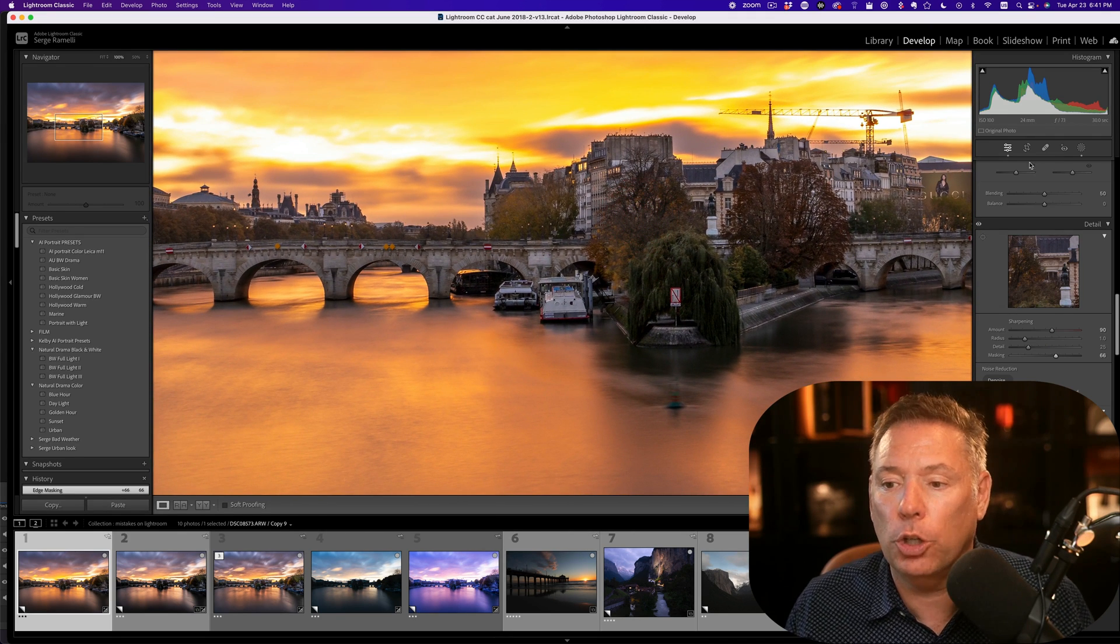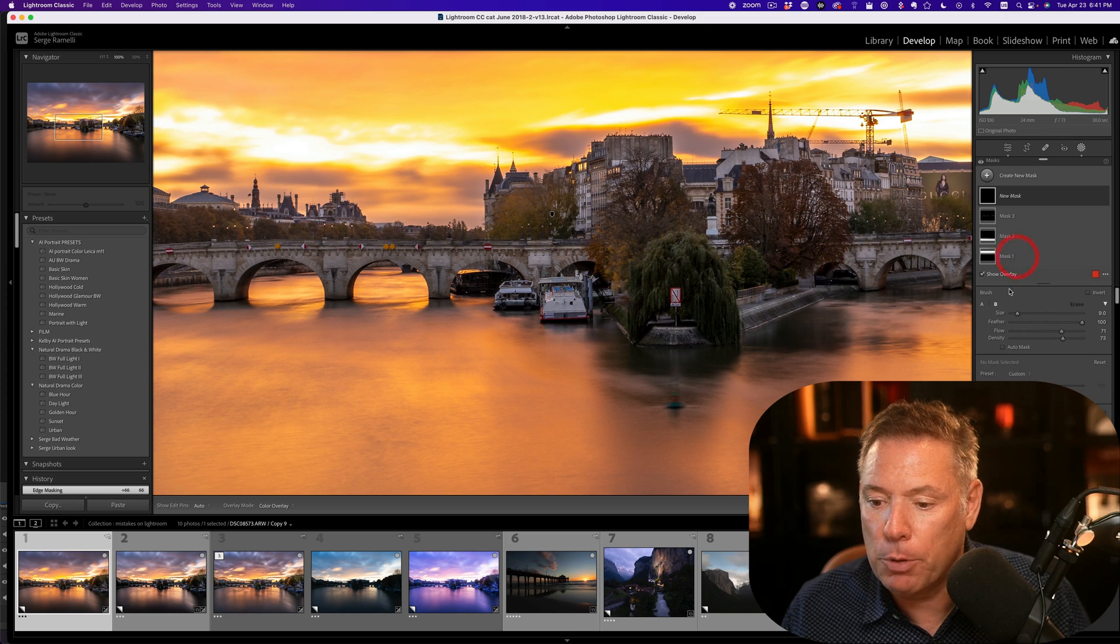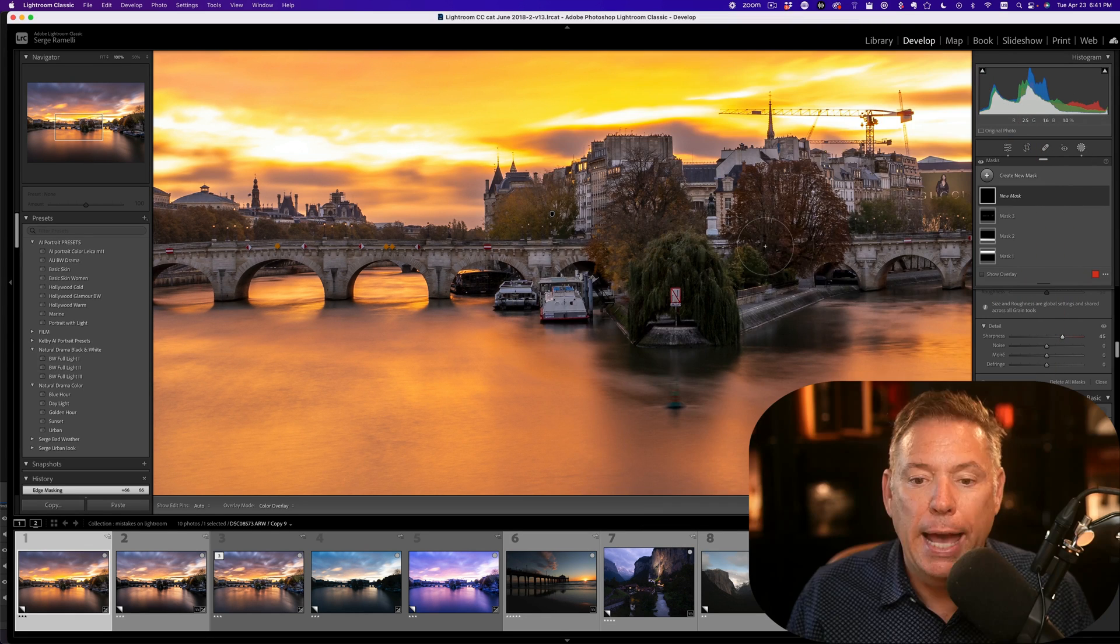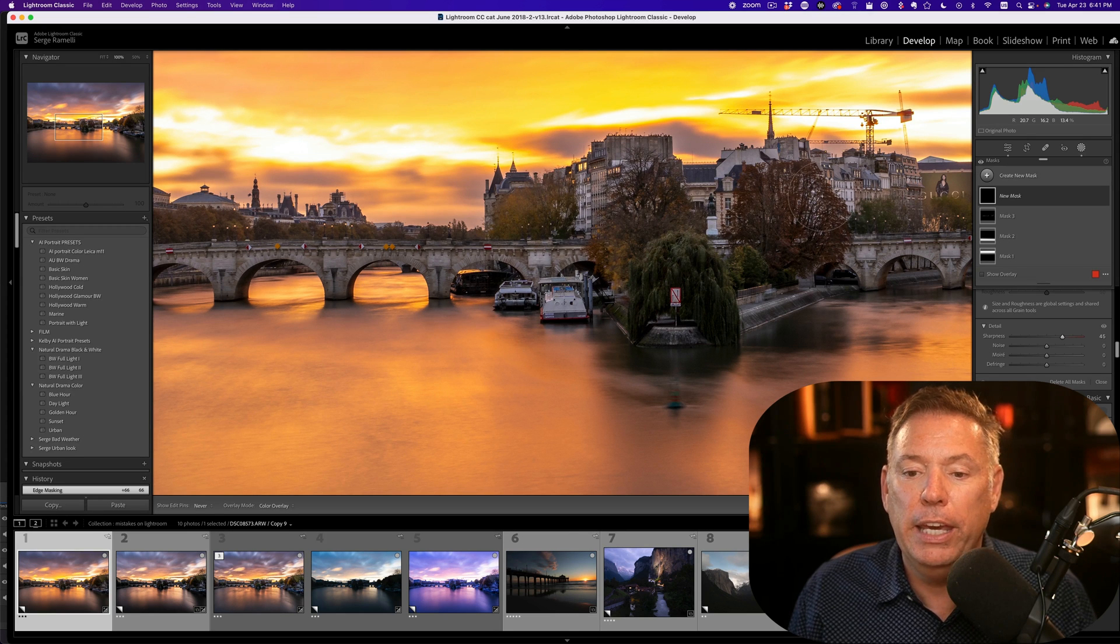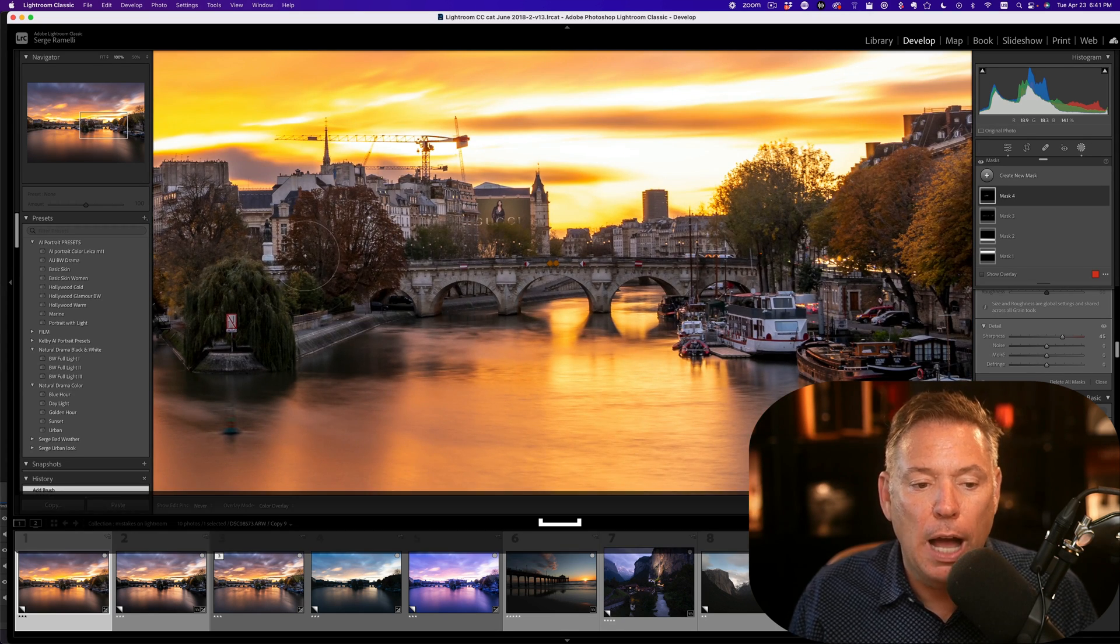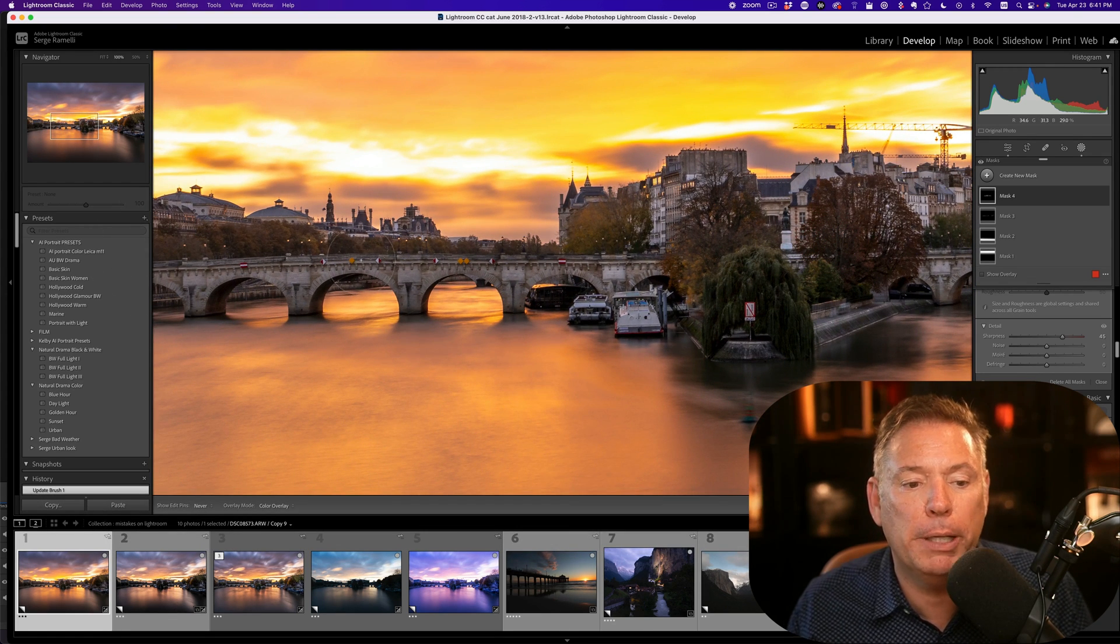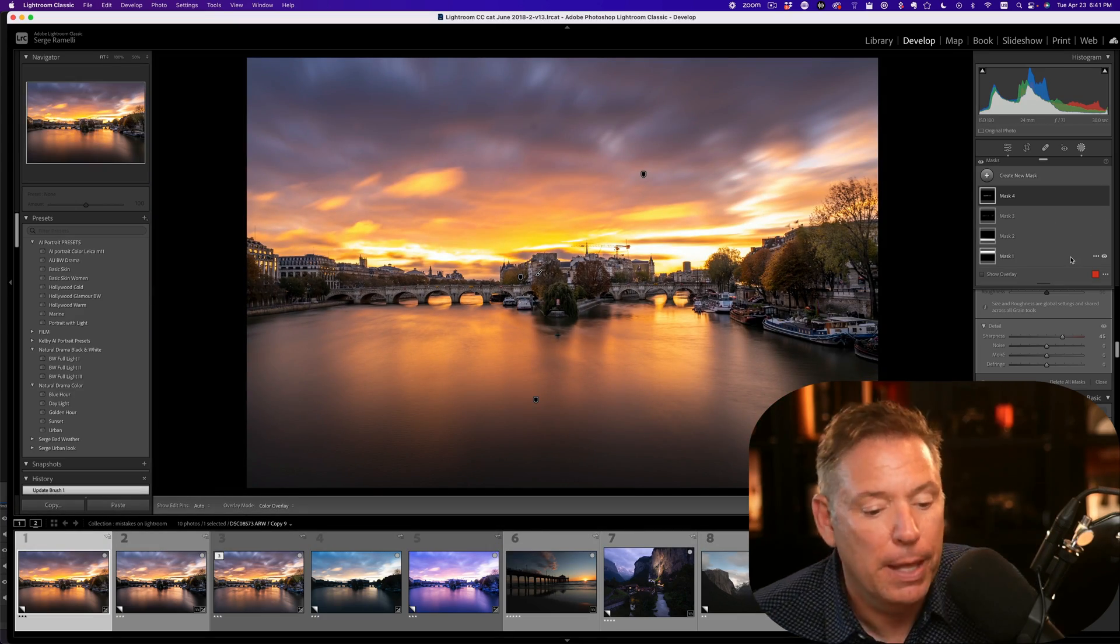What I'm gonna do now is I'm gonna take a brush and on that brush, I'm gonna add a little bit of sharpening. And now I'm gonna sharpen just some of the buildings here in the middle. So if you do a big print, I want the bridge to be really sharp. I don't want any sharpening anywhere else, just a little bit on the bridge. You add the sharpening locally.